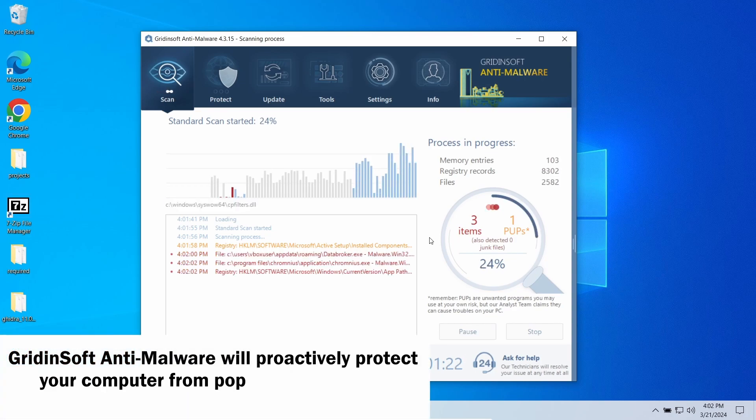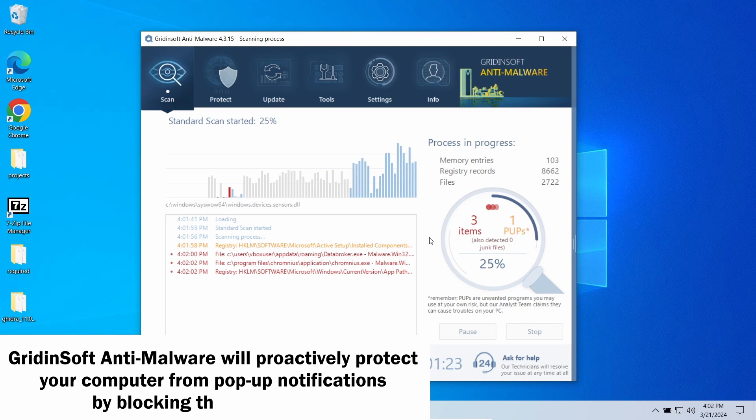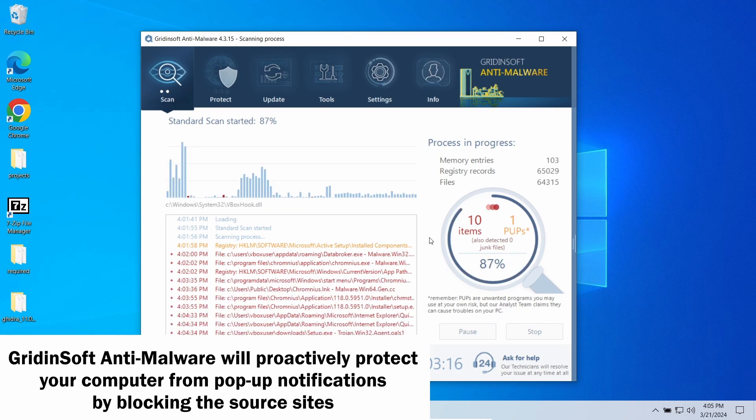GridinSoft program also features an excellent network protection feature that starts blocking such pop-up scam websites as soon as they appear, so consider trying it out.